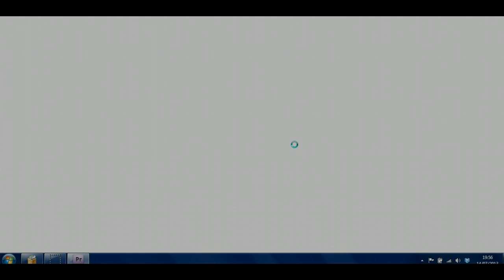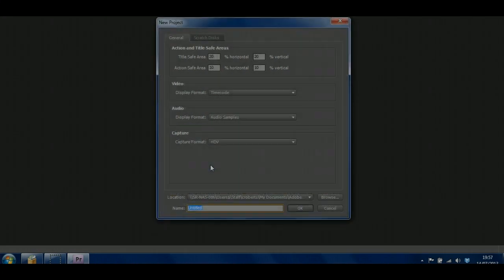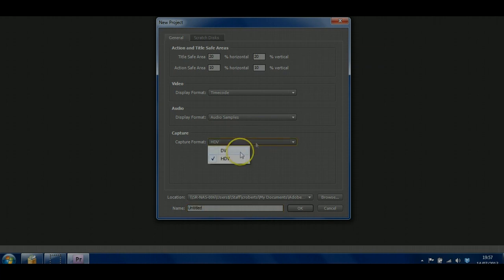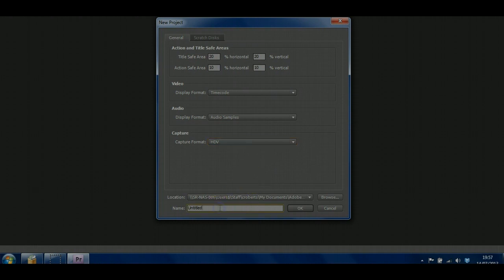You can adjust some of these settings later on, but to begin with click on New Project. It'll ask you for some information about it — what format you're capturing from, whether you're using standard definition or high definition video. Leave HDV selected. Leave the project settings alone for now, but give your file a name. For this tutorial, I'm going to call this Workshop, and click OK.